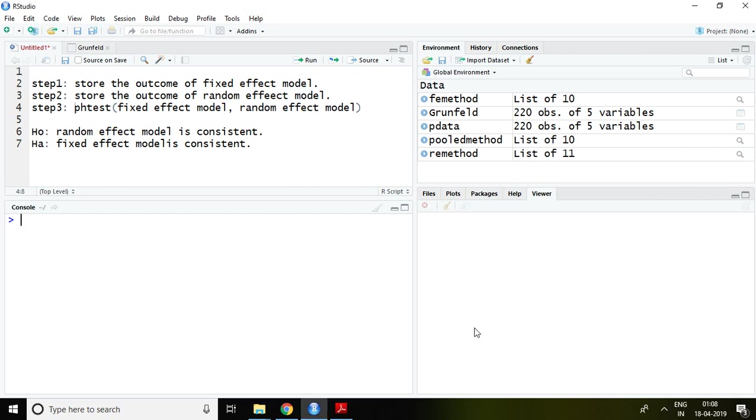Good morning. In this video, I'll talk about Hausman test. With the help of this video, we can select consistent model out of fixed effect model and random effect model.